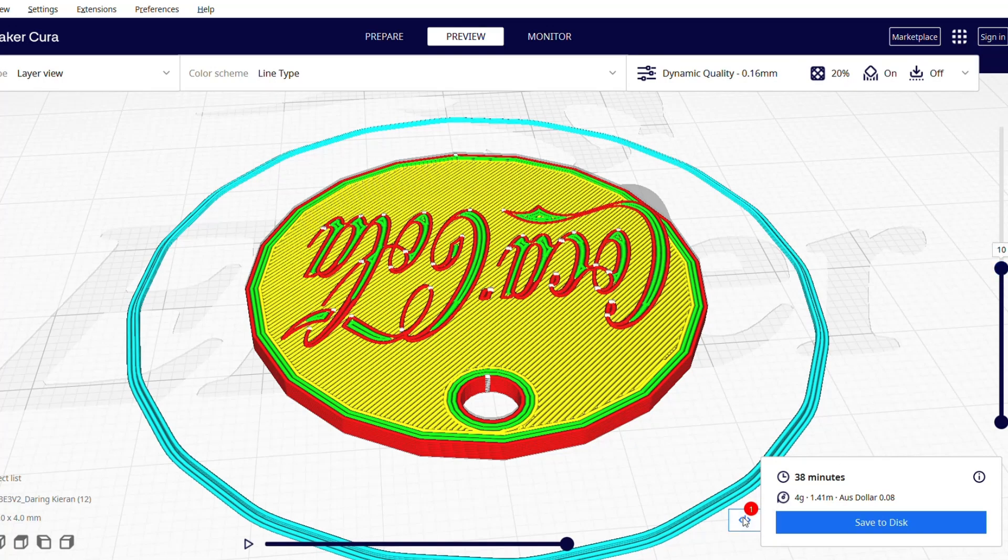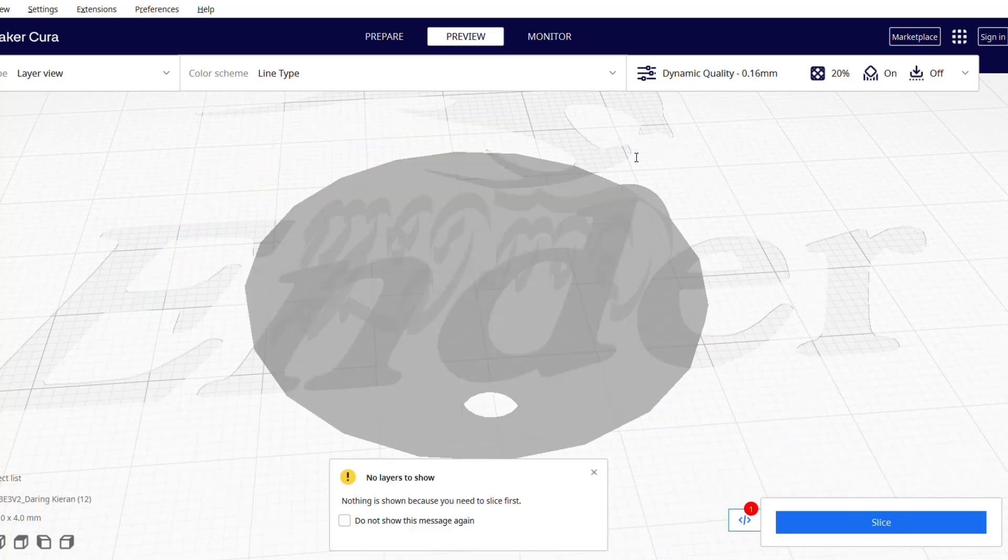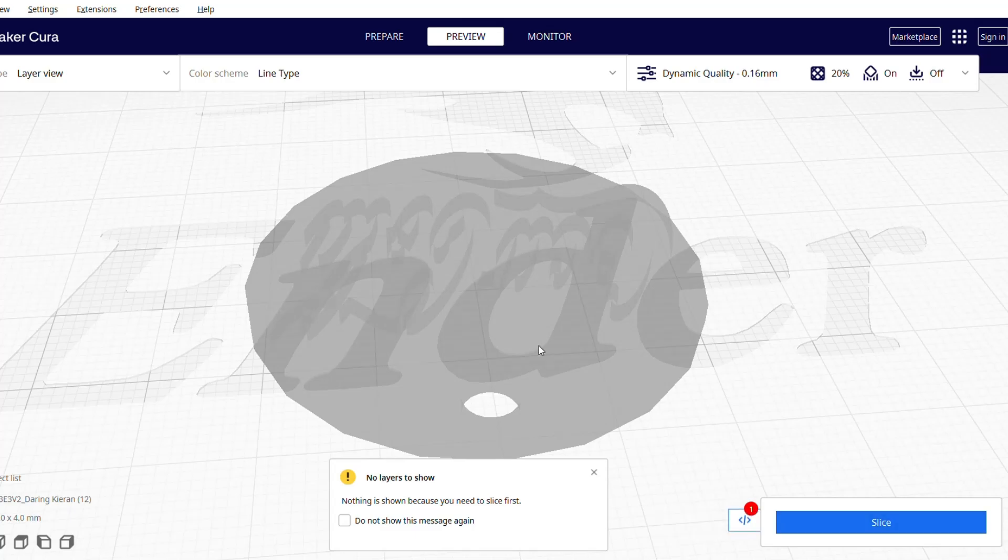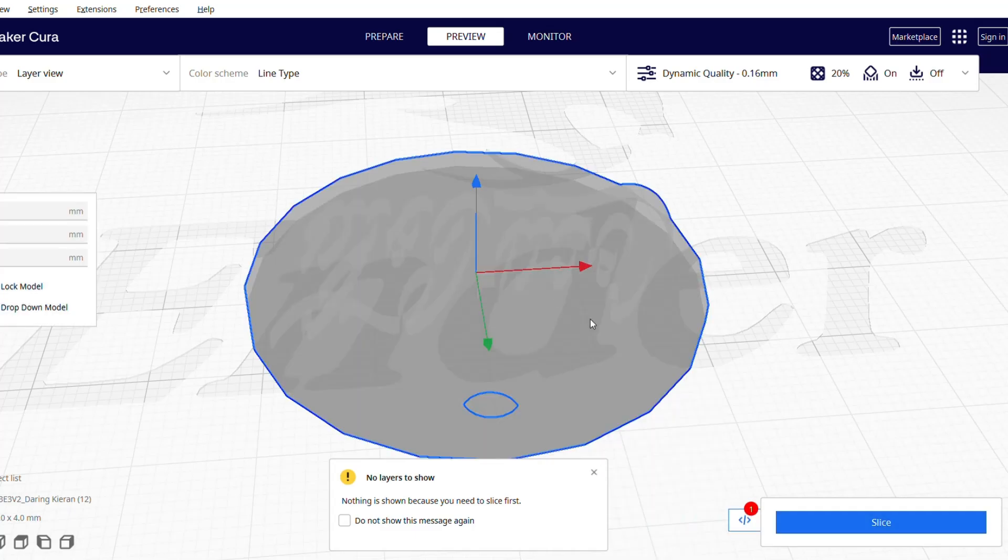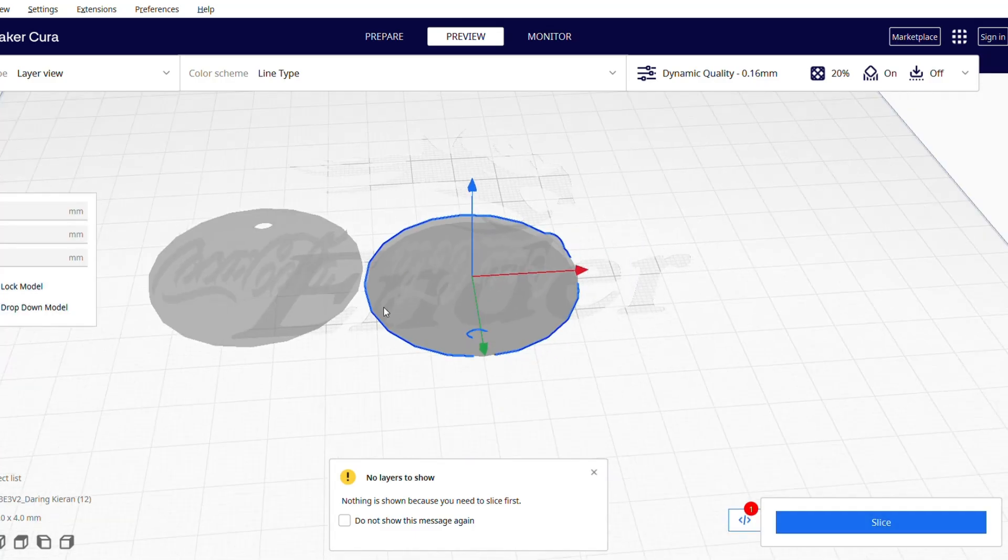For me, it's 10. It's at the start of the layer you set it at. So mine is 10. Just going to chuck it in. Pause at layer 10, essentially. And we're going to swap the filament out and then continue to print.